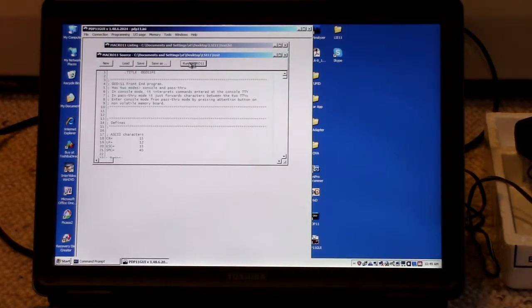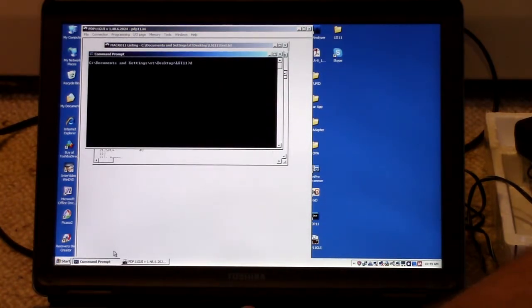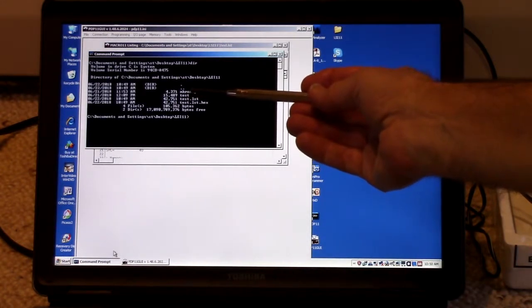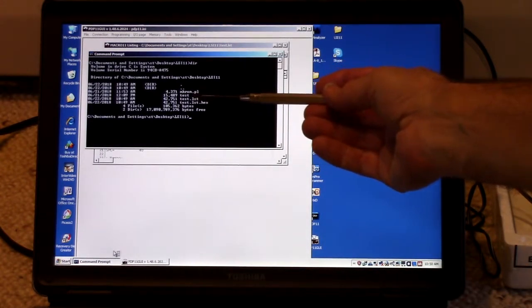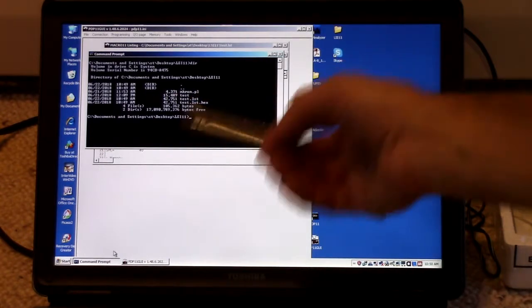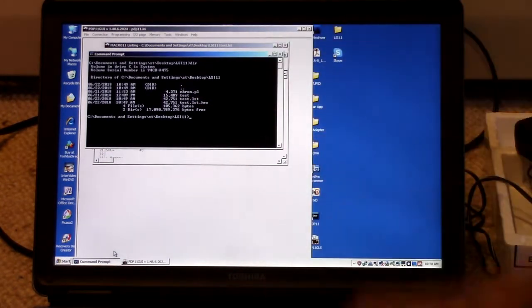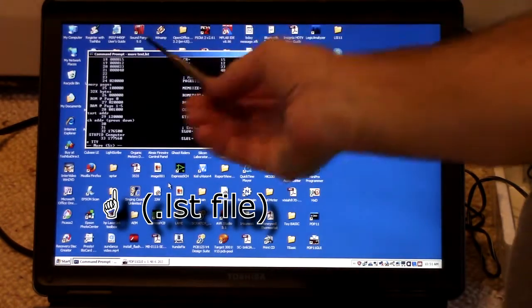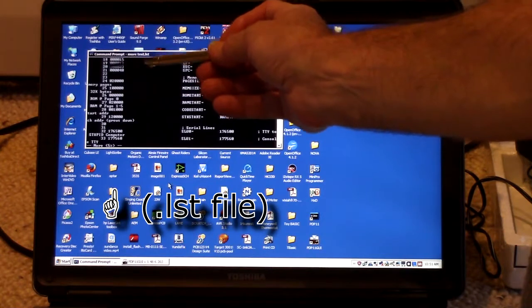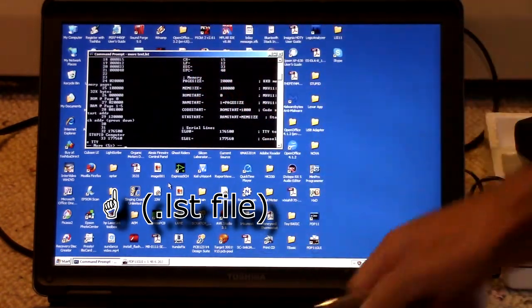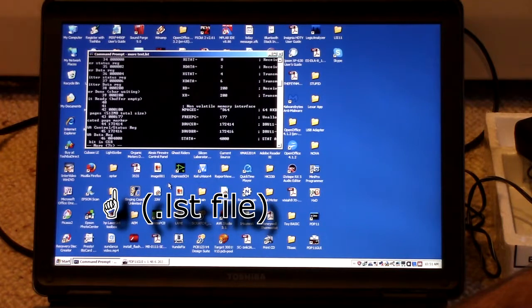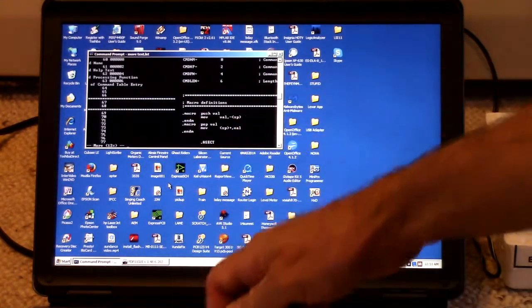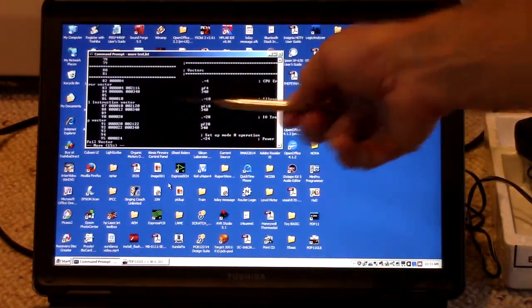And what I do then, that produces... Test is the source code. And you can see that that produced a listing file, test.lst. And there's also a hex version of that, which I don't use. What you can see here is it has the source code line number.